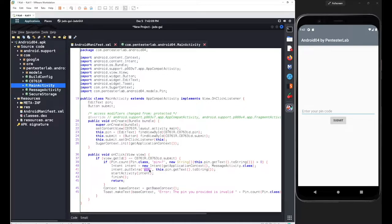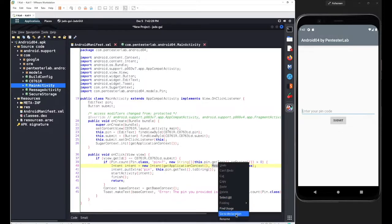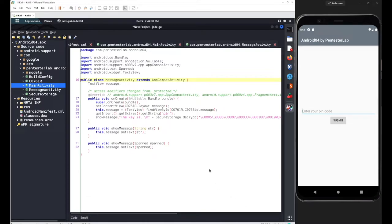The key and variable are the same thing here. We define a variable with the name 'pin', add our input, and send it to the MessageActivity class. Let's go to the MessageActivity class — right-click, go to declaration.